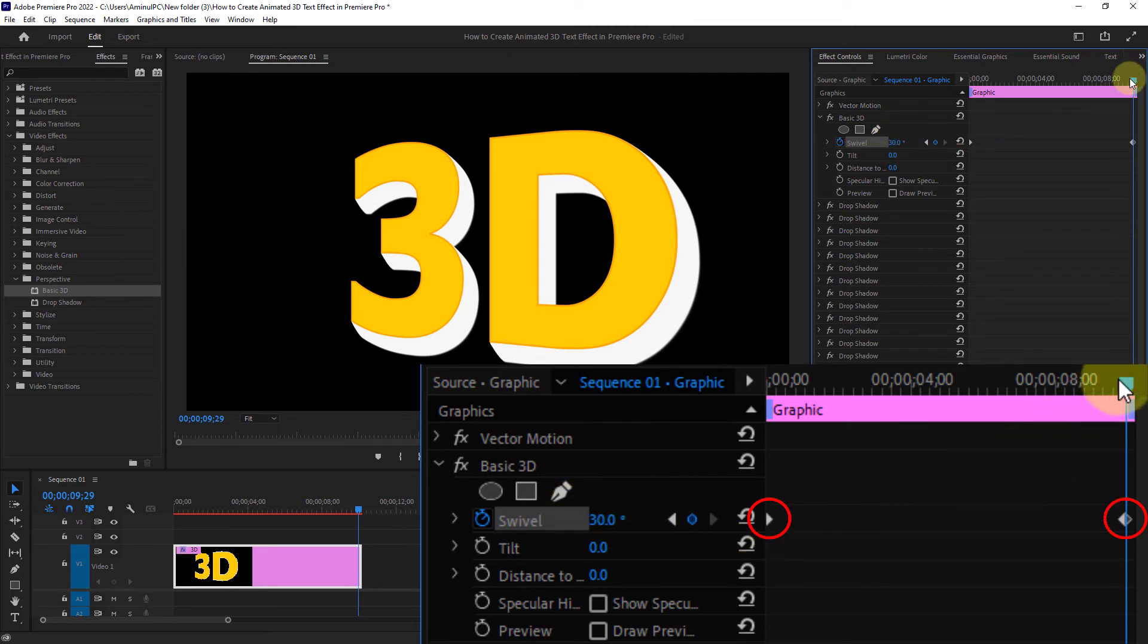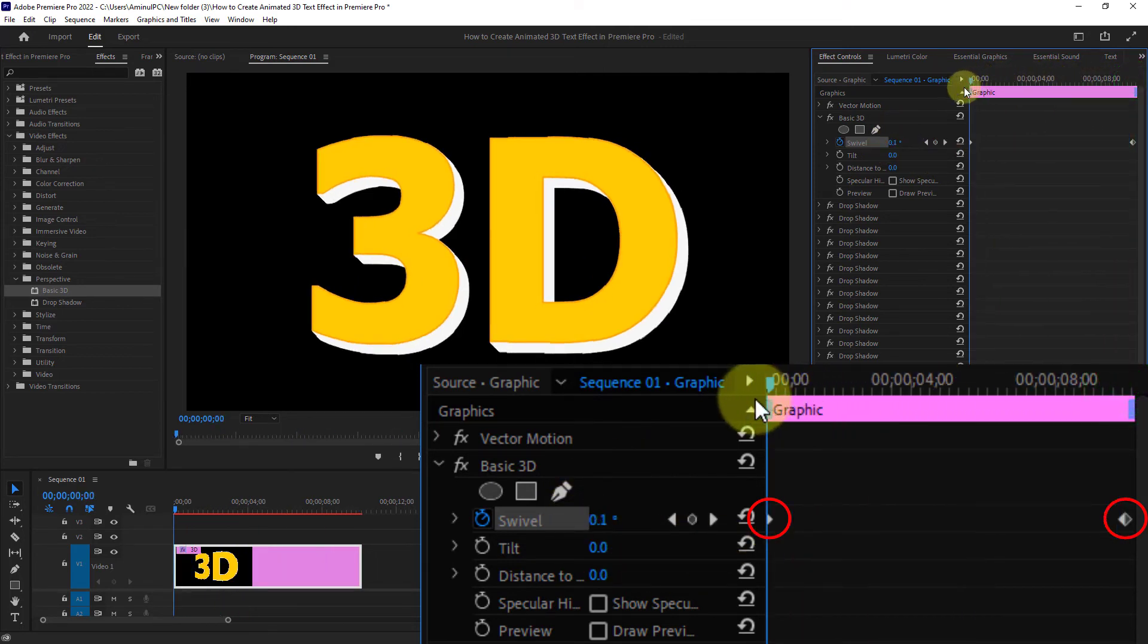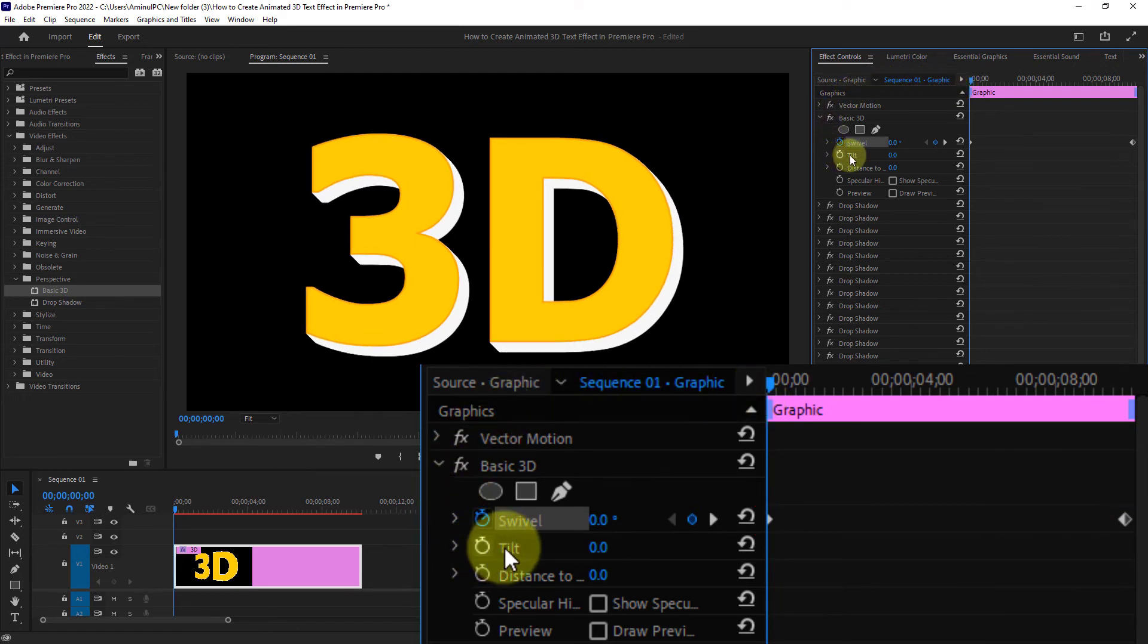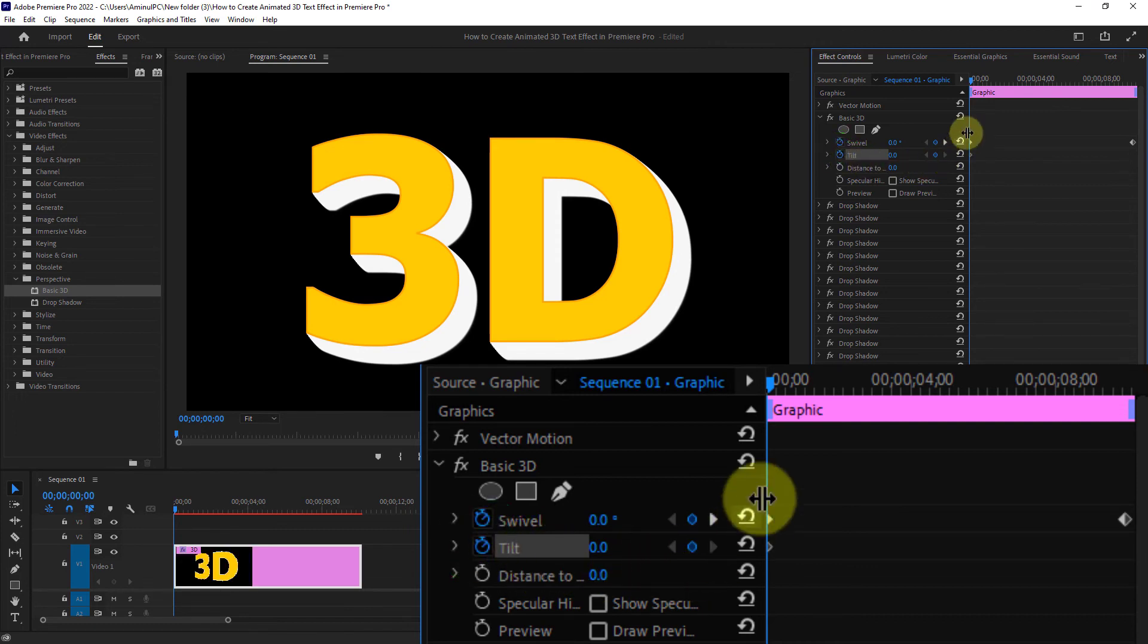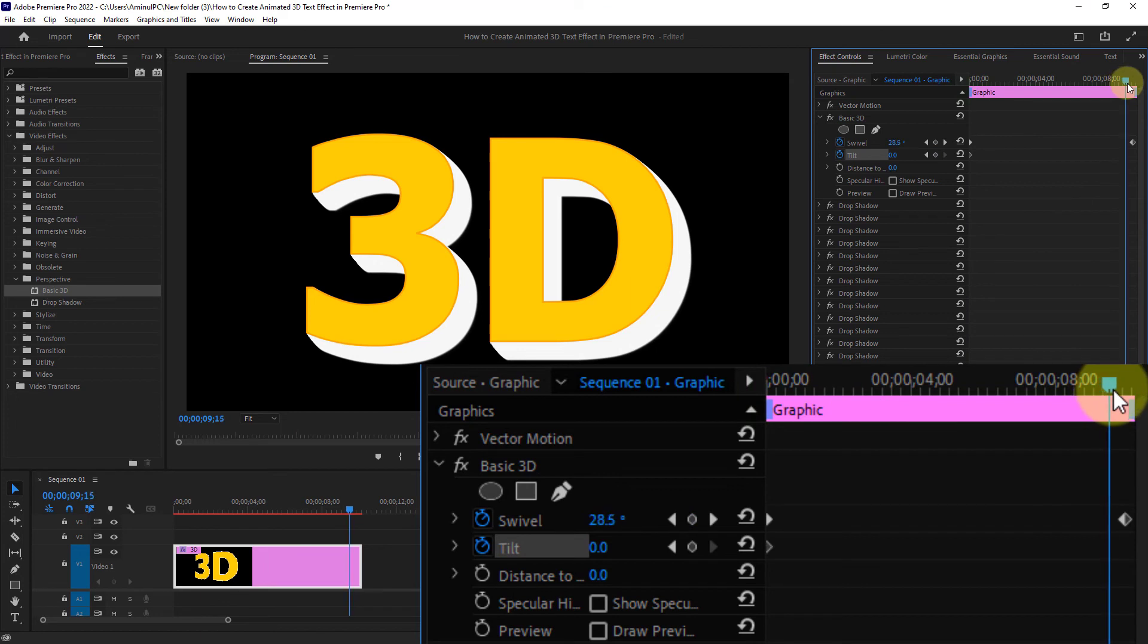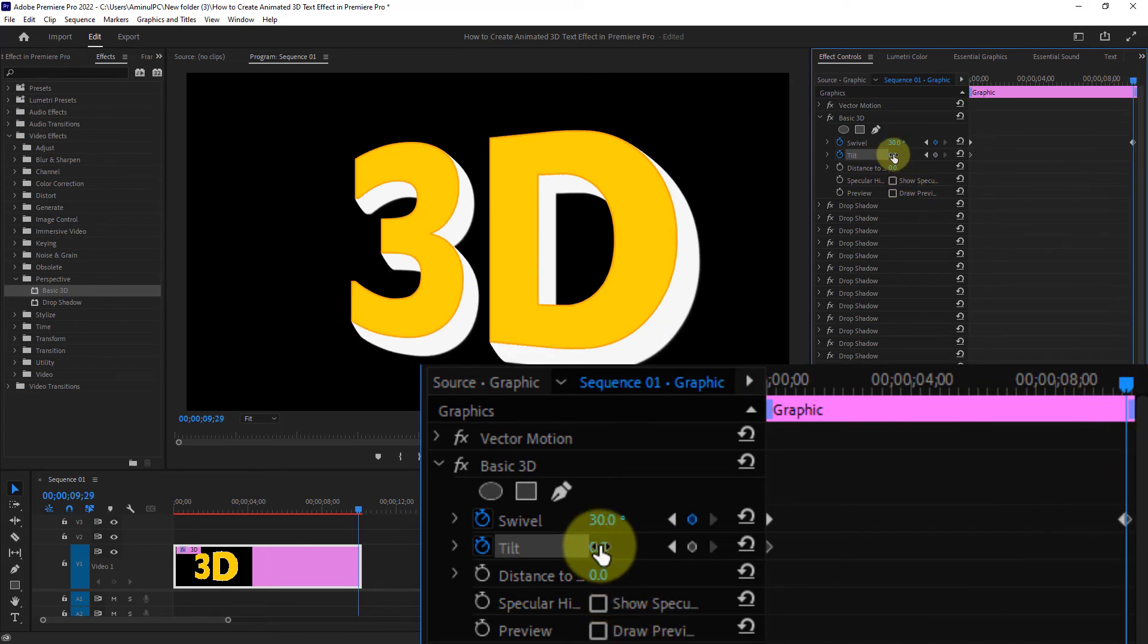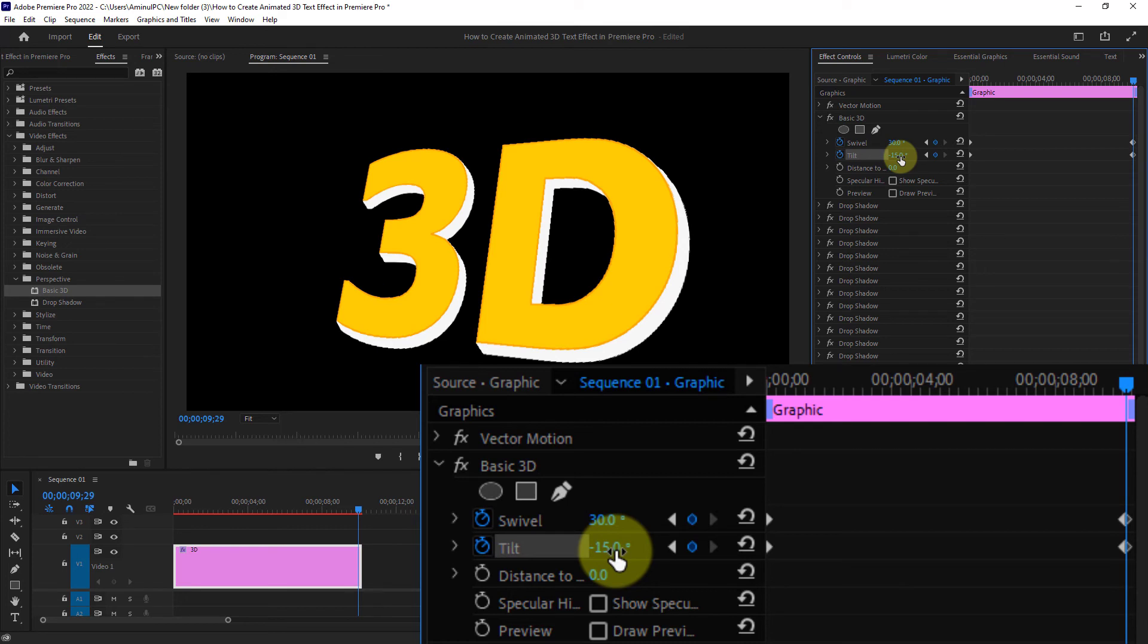Again bring the timeline marker to the beginning of the video. Click the tilt toggle animation. Next move the timeline marker to the end of the video and reduce tilt to minus 15.